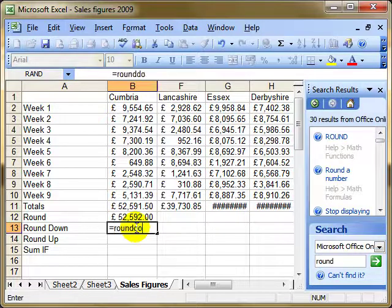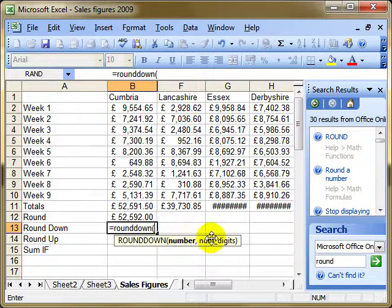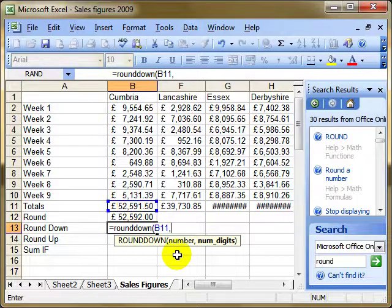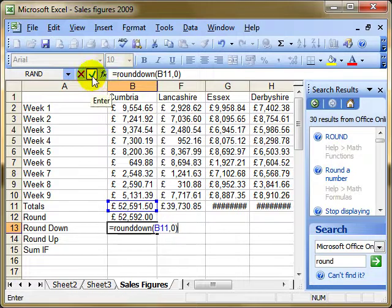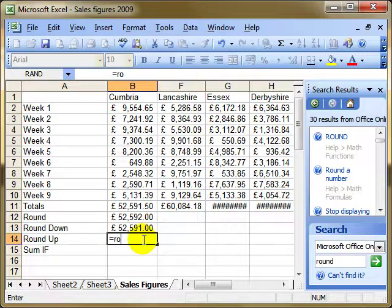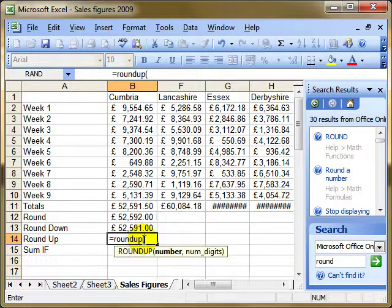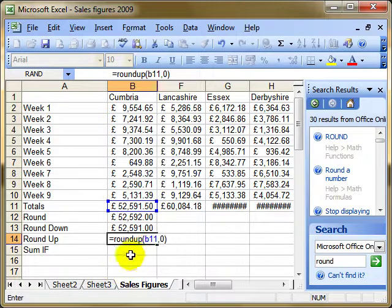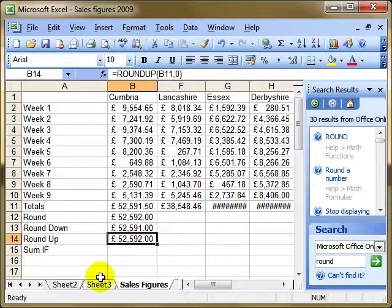Equals ROUNDDOWN, open brackets. Which number? B11. How many decimal places? I'm going to keep it simple and say 0 — no decimal places. It should be rounding down to 52,591. Even though that number is 0.5 and would normally round up, ROUNDDOWN forces it to come down. ROUNDUP uses exactly the same method — B11, zero decimal places — only this time it's going to be rounded up to 52,592.